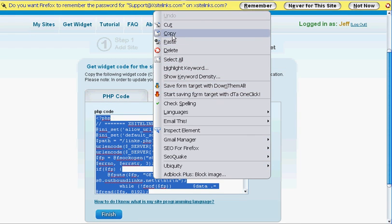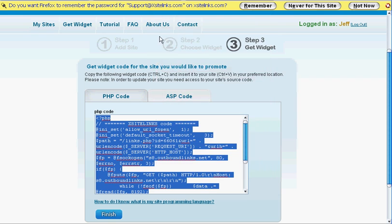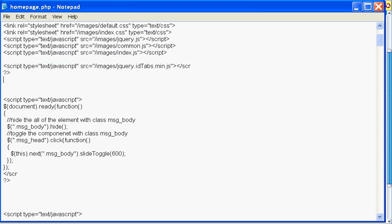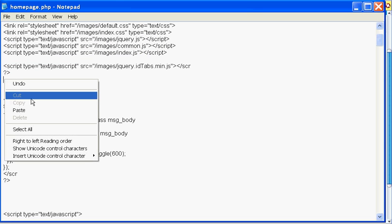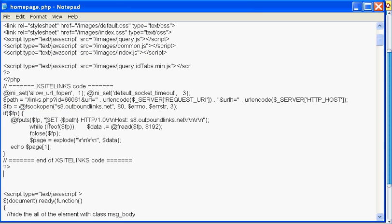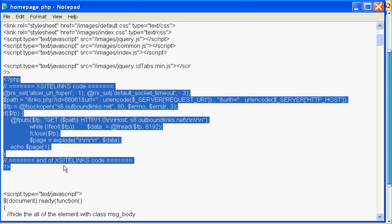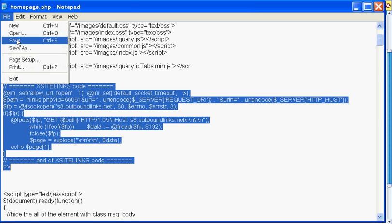Now go back to the file you previously opened, and paste the widget code wherever you want. Don't forget to save the file. Now you're almost finished.